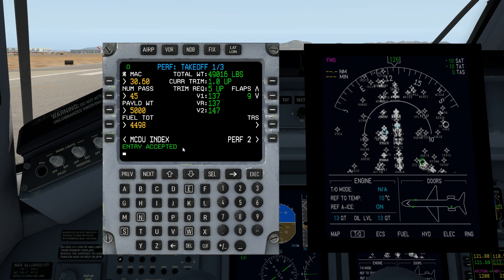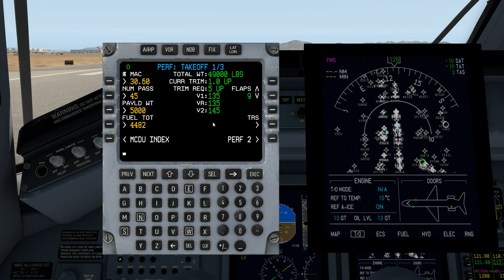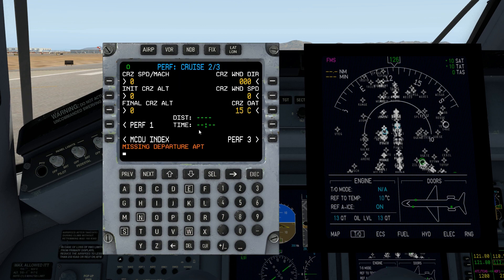The engines are running, which is why that automatically counts down. We'll come back to PERF when we actually start getting close to the runway and taking off — that's the point at which the top right-hand corner of PERF 1 will be important. But let's go ahead and head over to PERF 2 where we'll enter our cruise airspeed.